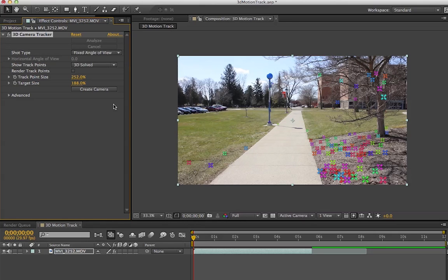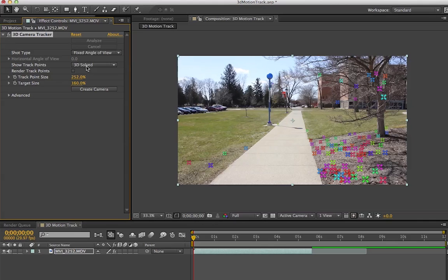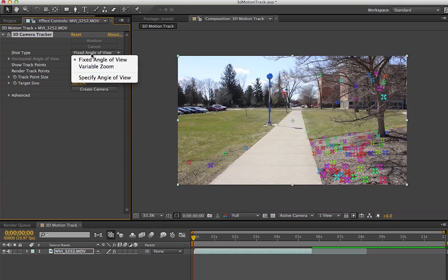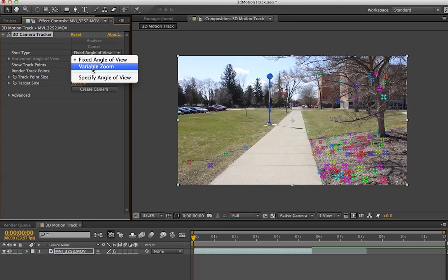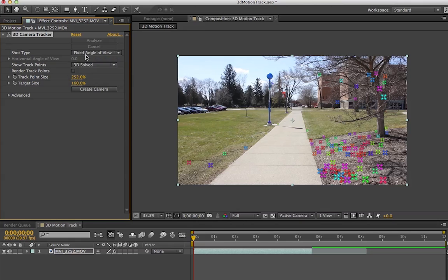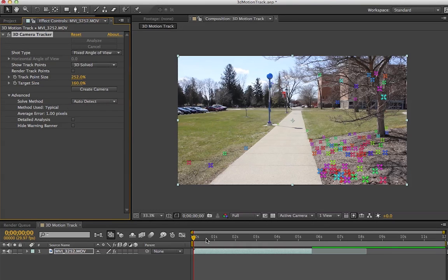First, go to the shape track points. You're probably going to want to do 3D solve. For shot type, mine's fixed angle view—you could do variable zoom while moving, but hopefully you're not. You can also specify your angle of view, but you're probably doing a fixed angle of view. I'll go to Advanced. I had Auto Detect for my solve method.